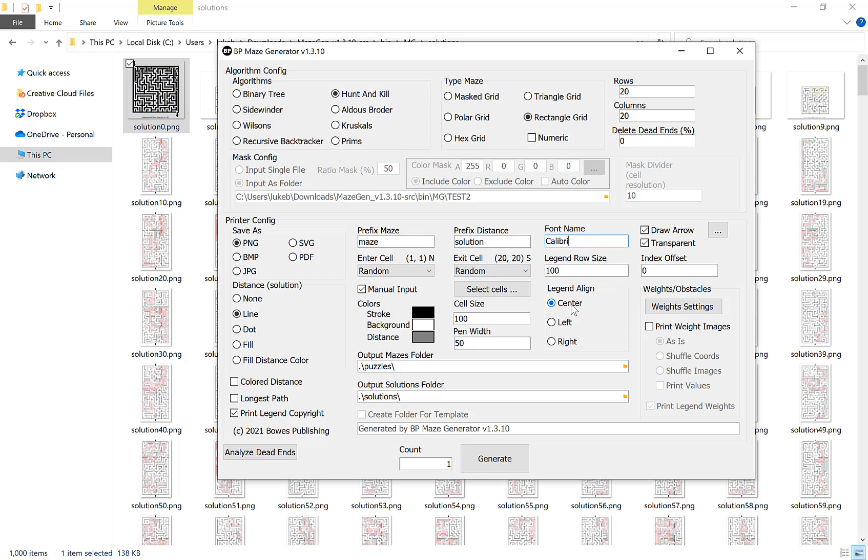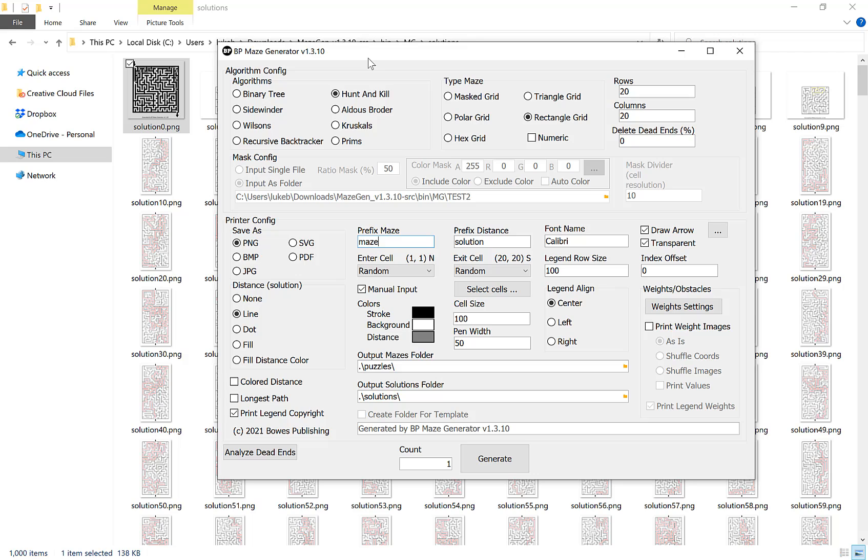You can also align this center, left or right depending on your needs. The final couple of options I quickly want to cover are we can prefix our mazes and our solutions. At the moment with maze we'll get maze 0, 1, 2, 3, 4 and so on and solution, solution 0, 1, 2, 3, 4 and so on. You can change this if you want and you can offset the index as well. At the moment we start on 0 but you can change start on 1 or start on 50, completely up to you.